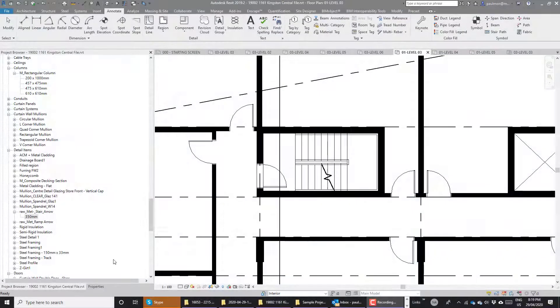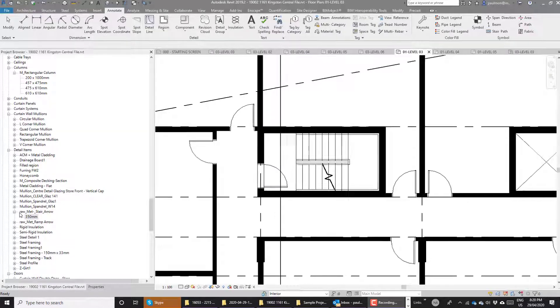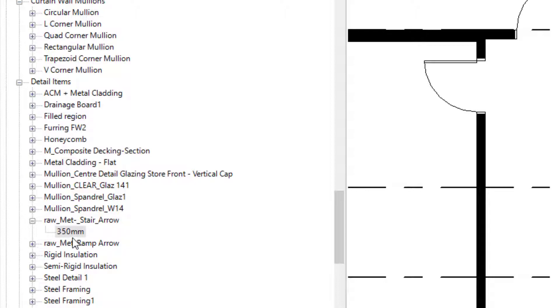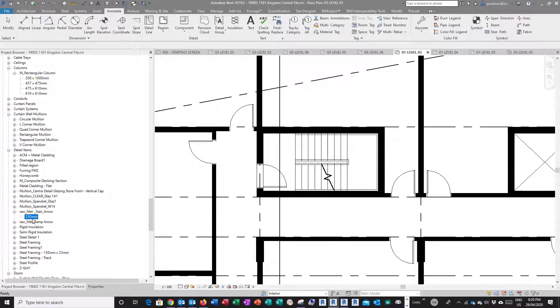Once you have the stair arrow family loaded into your project file, you can go find it in your project browser under the family category, under detailed items. This is the raw metric stair arrow, and this is the arrow family we're going to use for doing the aerographic in a stairwell.